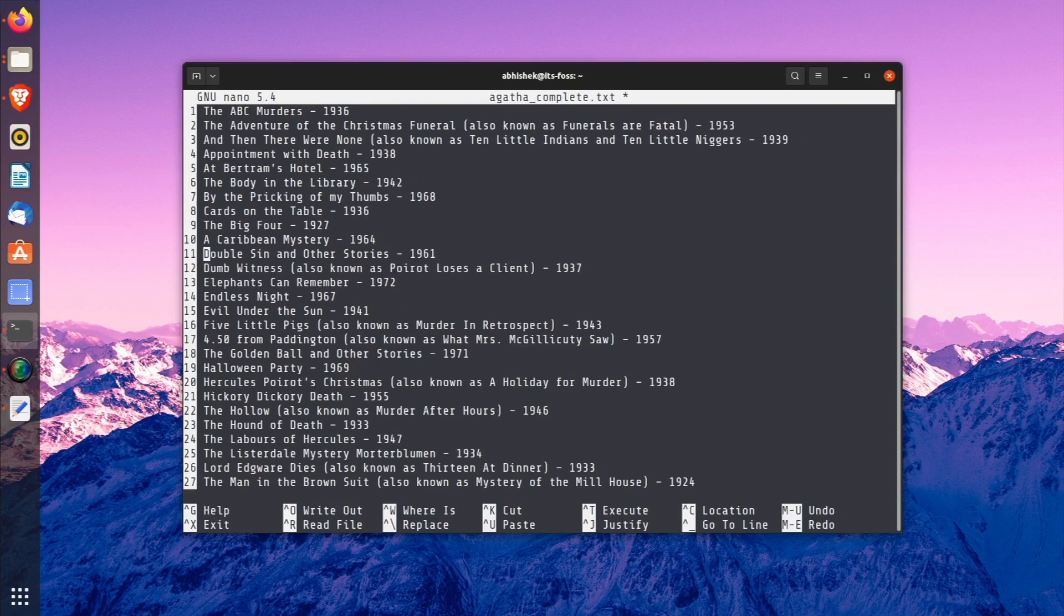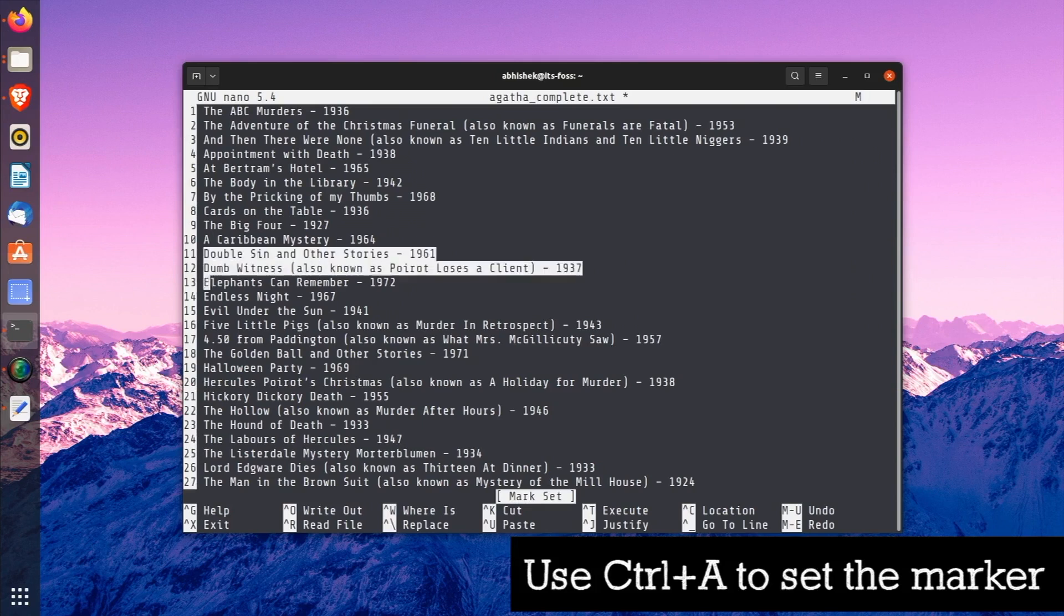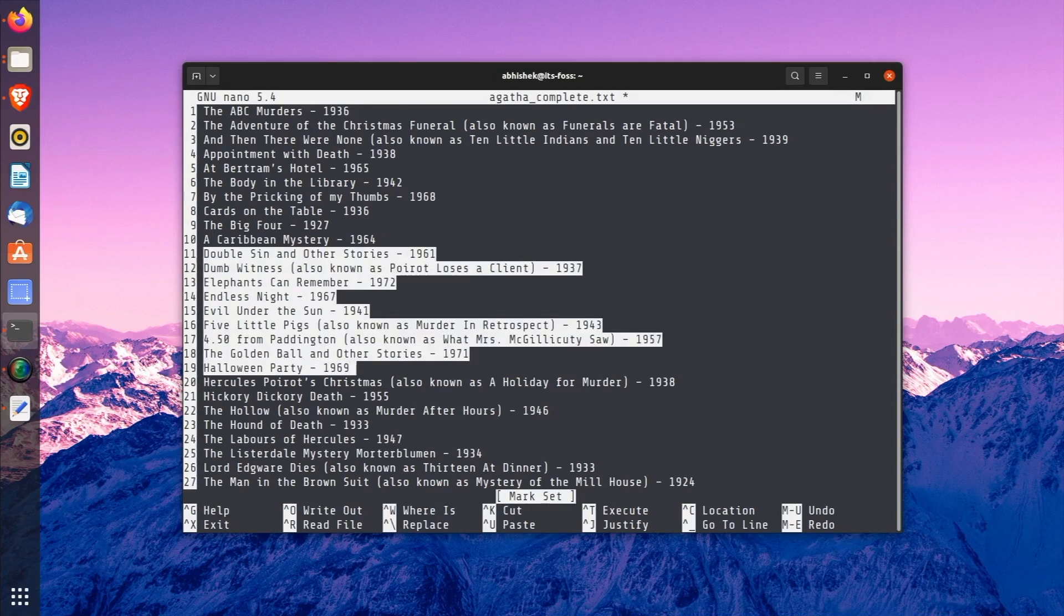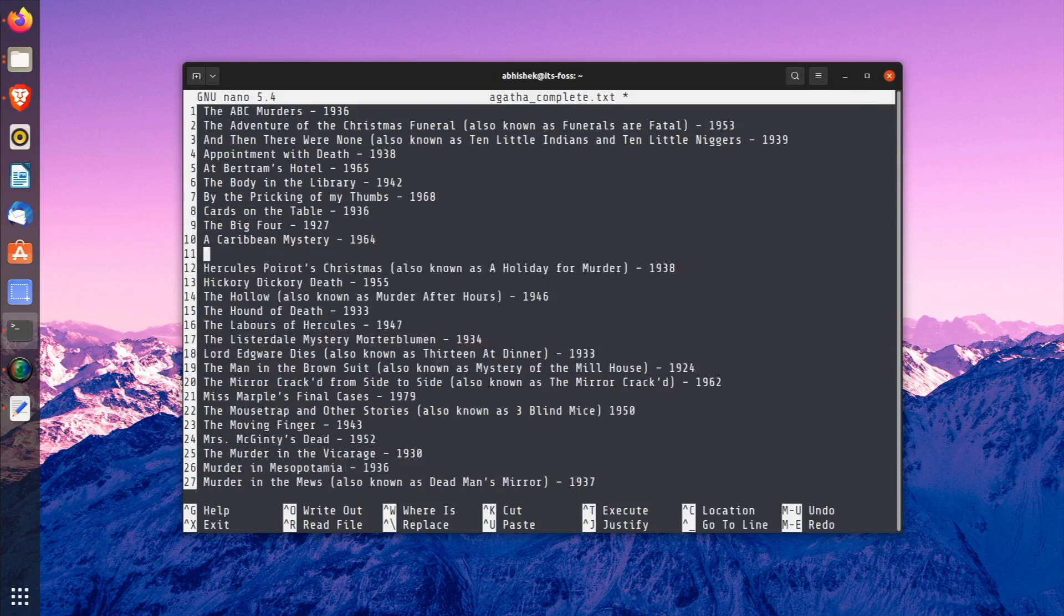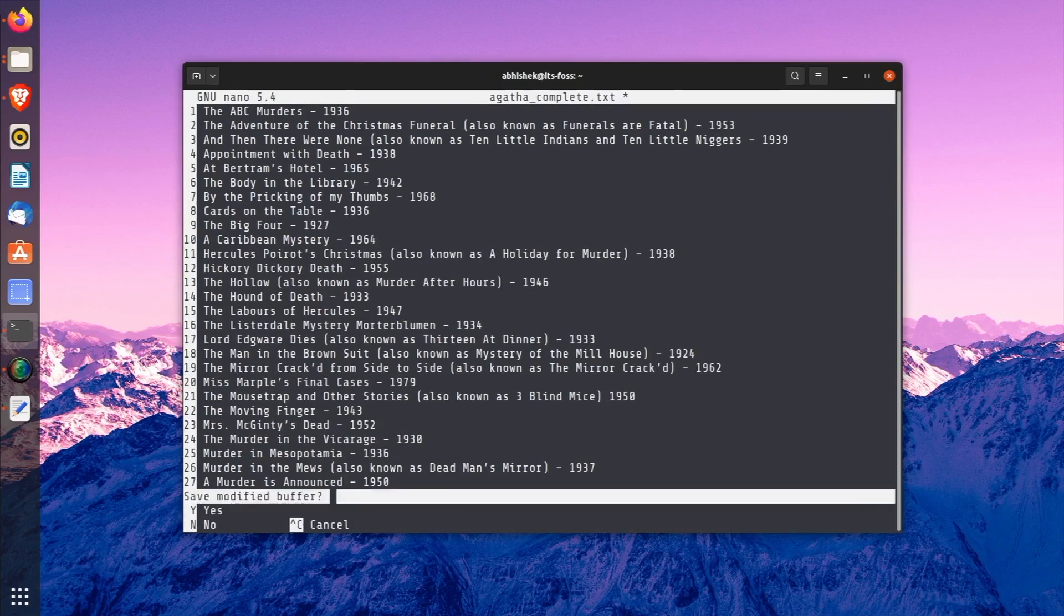Another option is to use the marker, which you saw in the previous chapter. How do you set a marker? Use Alt+A. You set the marker and then move the arrow to select a portion of text. And then use Ctrl+K to cut the text. No need to paste it and the selected text will be deleted in a way.